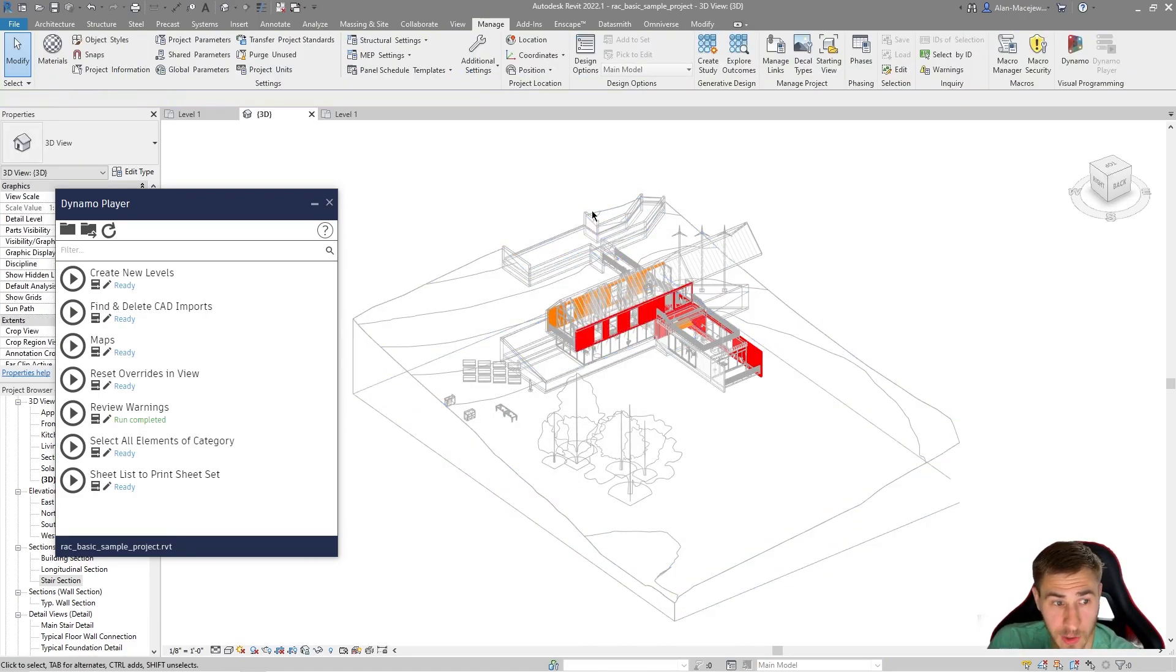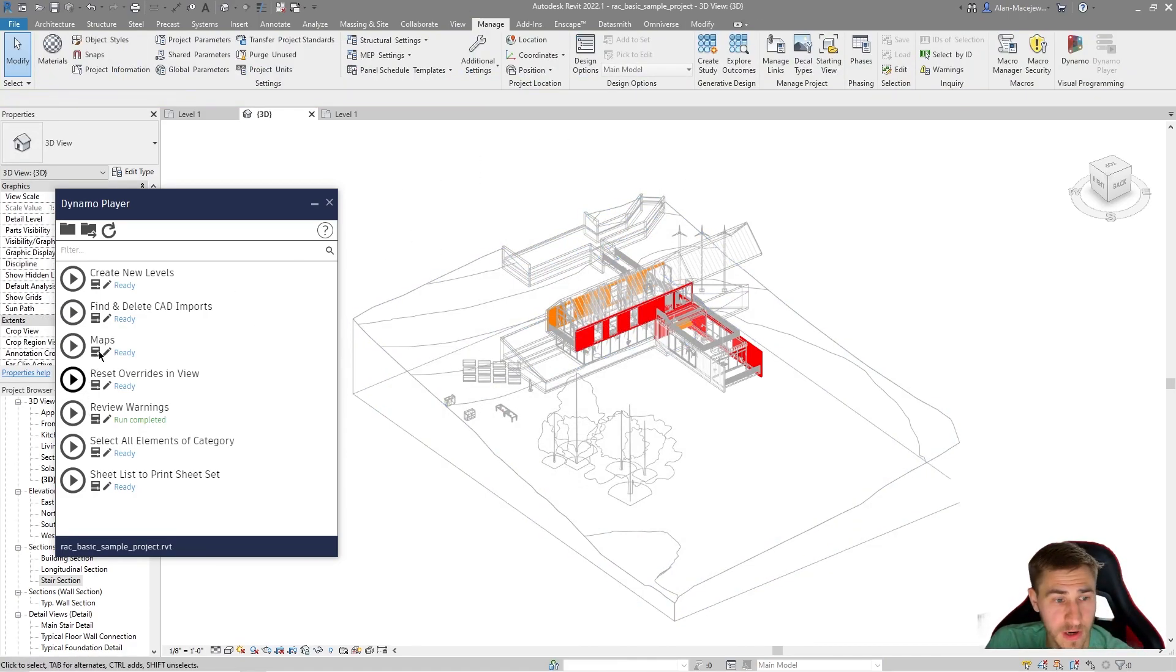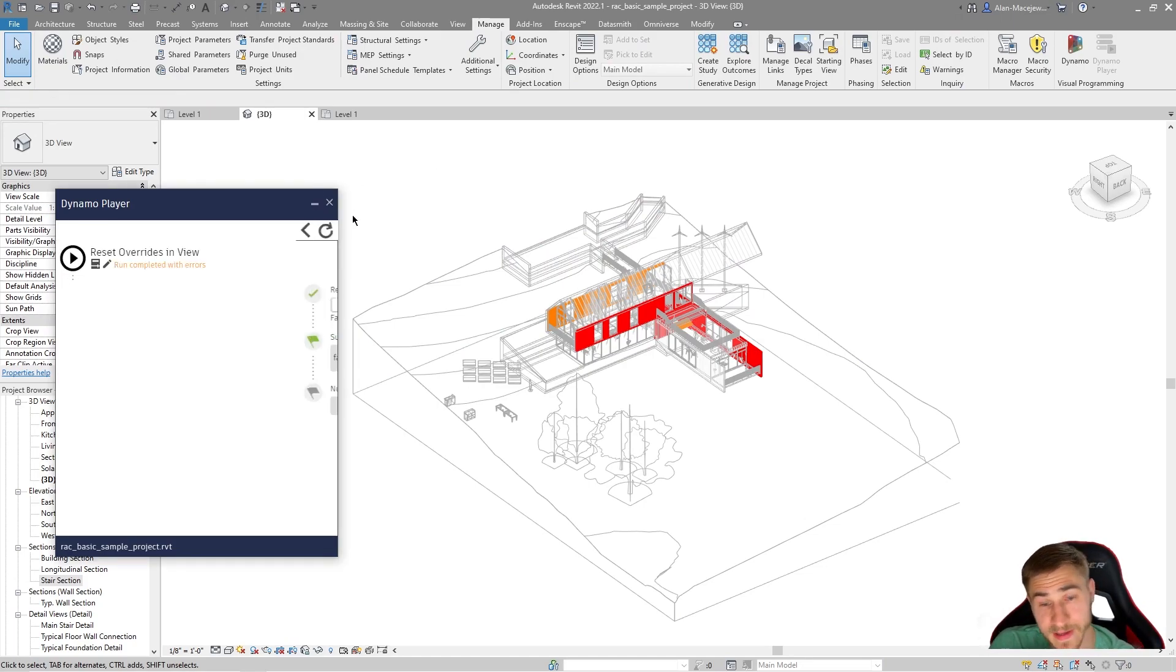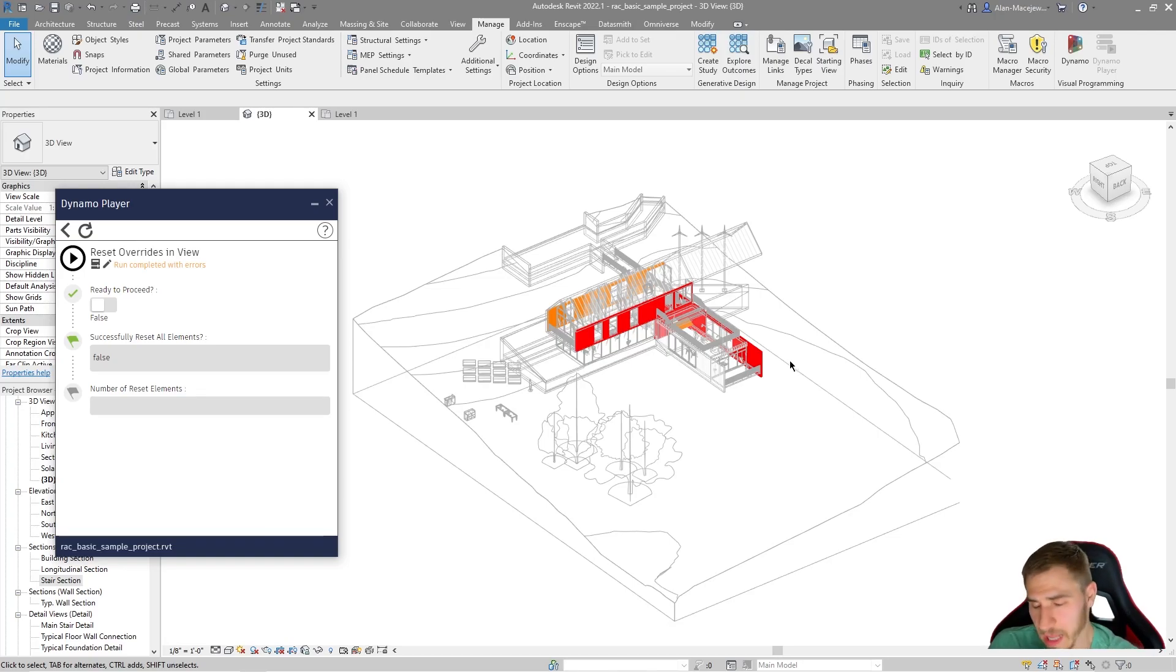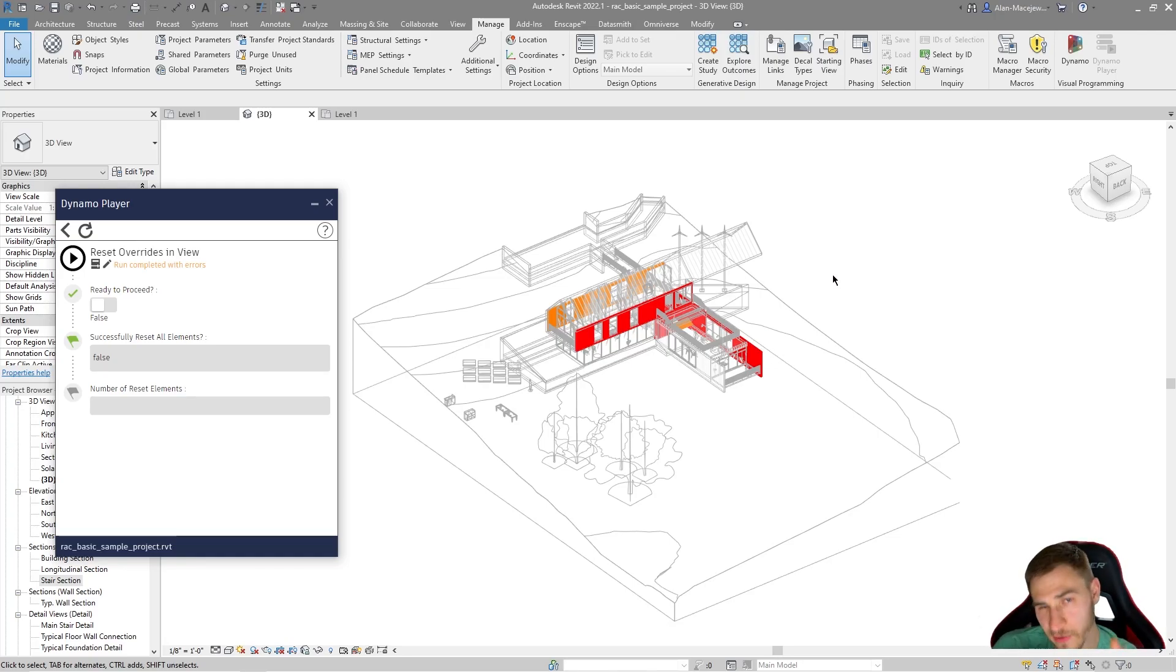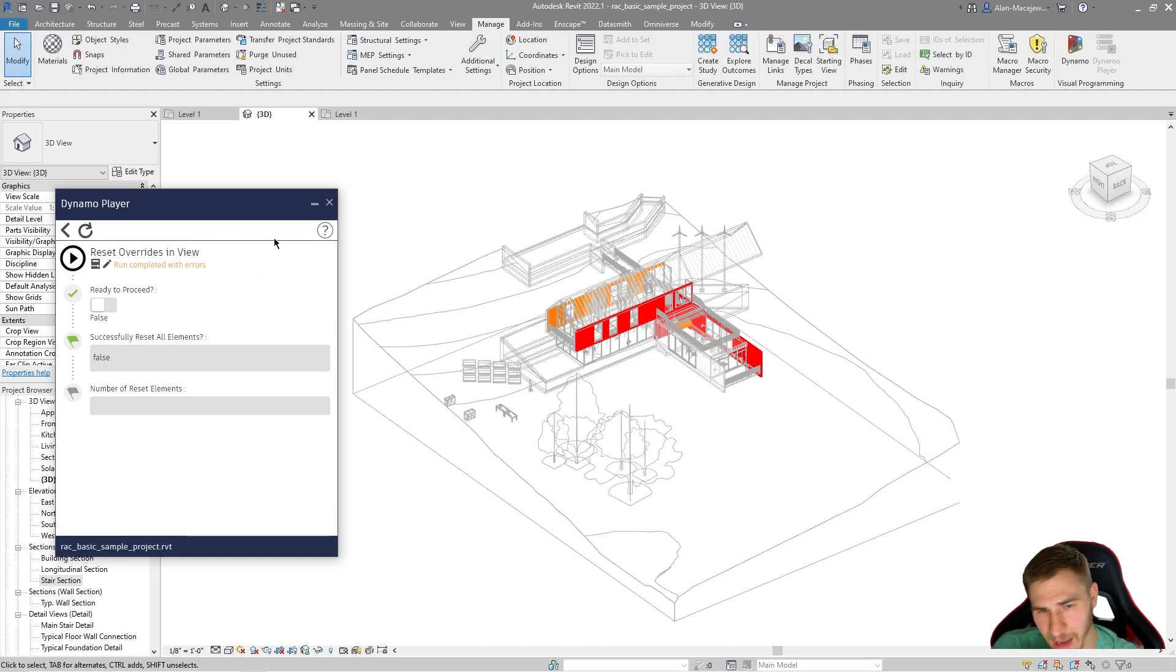So what I can do simply is come over here to reset overrides in view. Just know that it's per view. If you're in a plan, it works per plan. If you're in any view, it works per view. So it's not per project. You can edit the script if you want to, but I would recommend you keep it just per view.